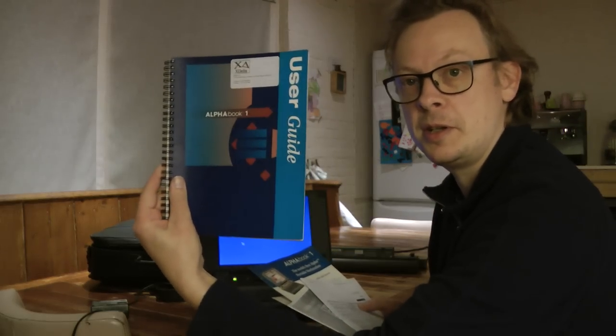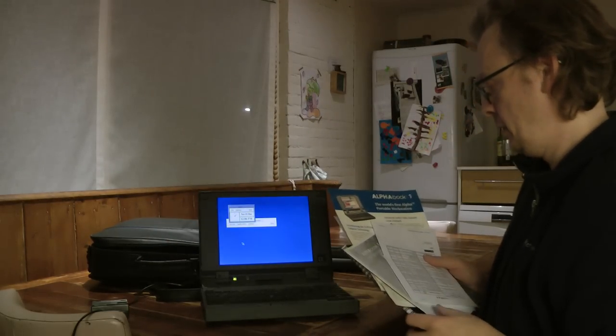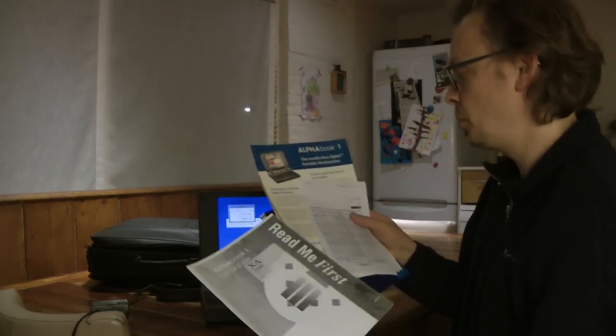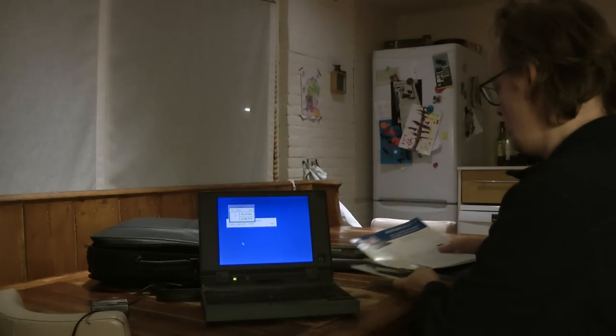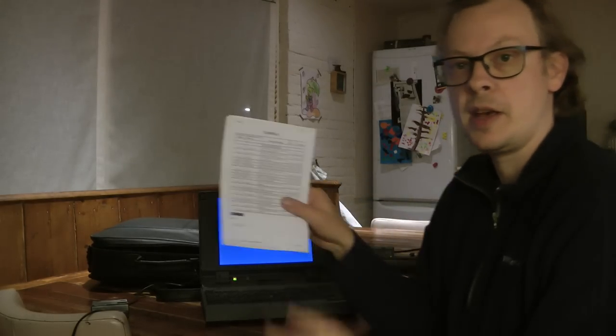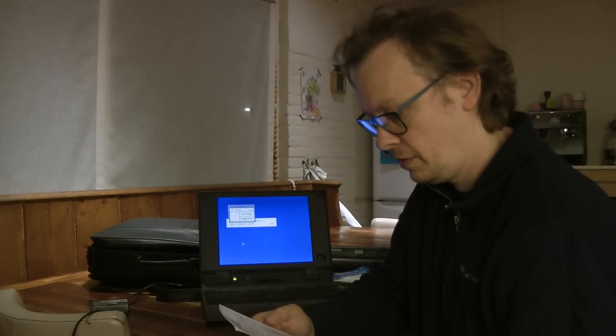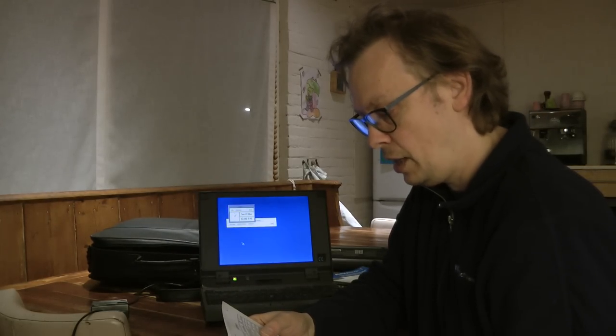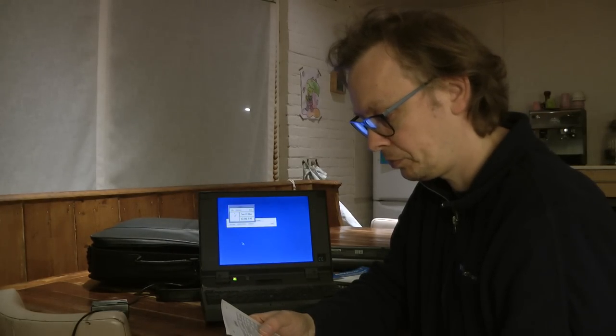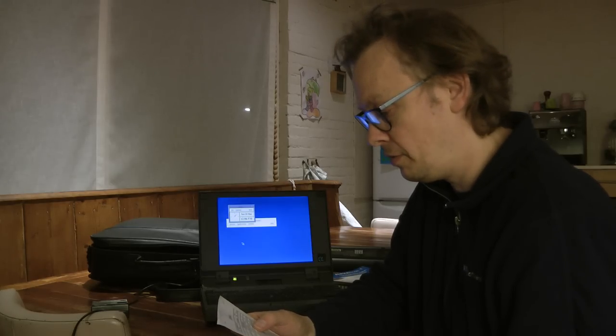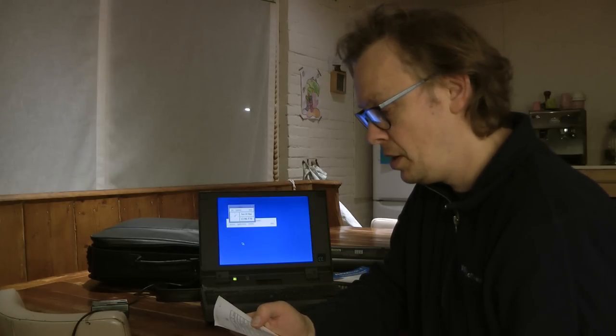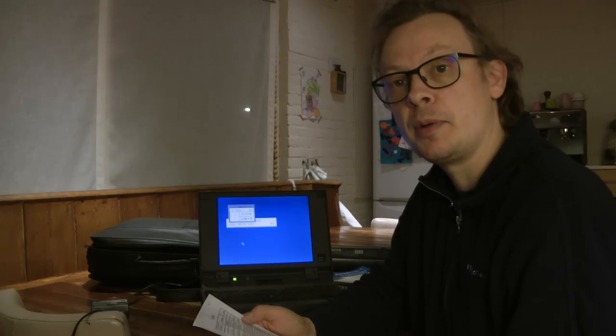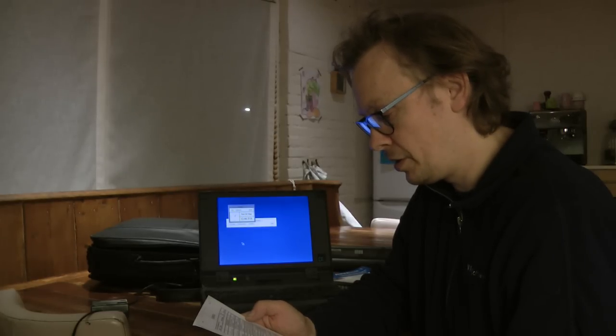And I have some original documentation here. Including the user guide, startup guides, brochures. And the other thing that came with it is the original price list. And so the AlphaBook itself, with 128 MB of RAM, was $20,450.